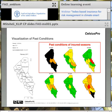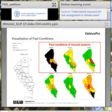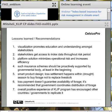Another way to view past conditions of insured seasons or units is visualized here. In all covered areas, you can actually go back in the database to around 2001 and see the various settlements of the indices across different insurance units.